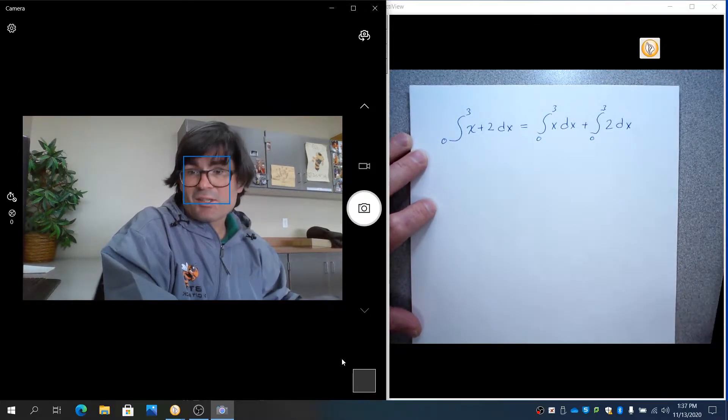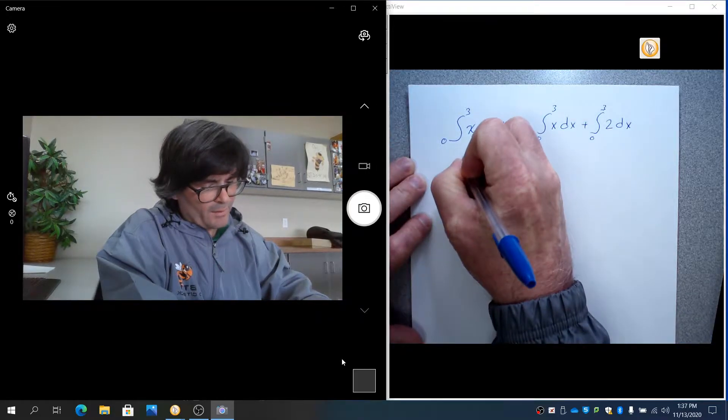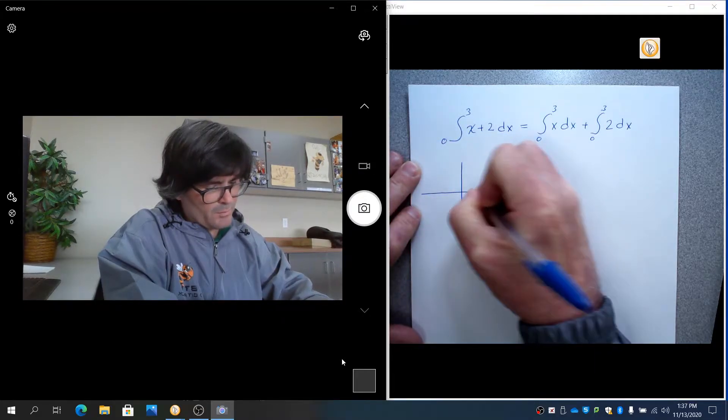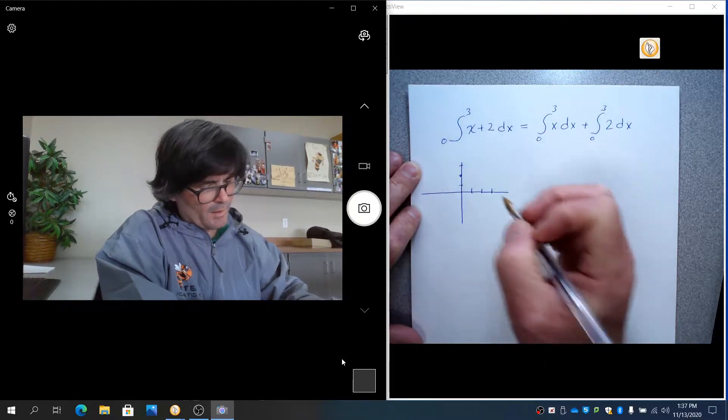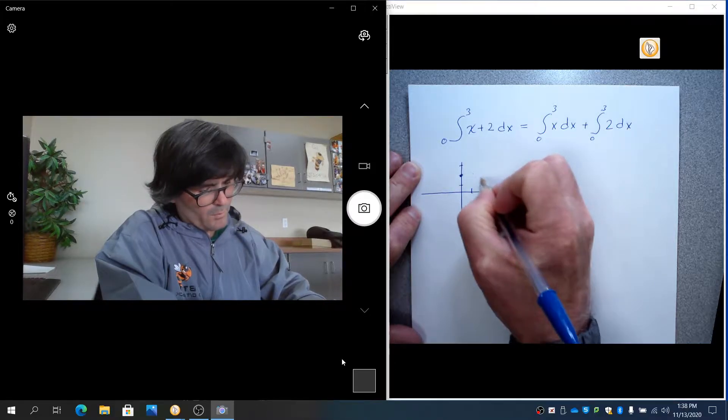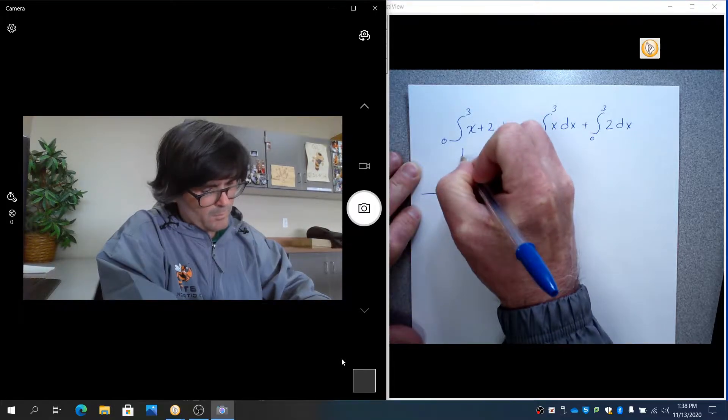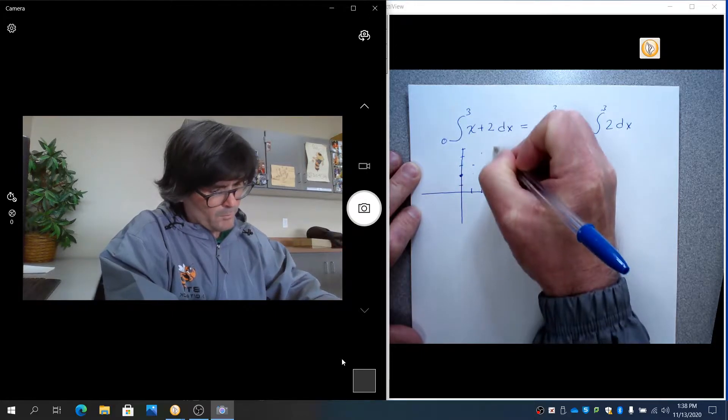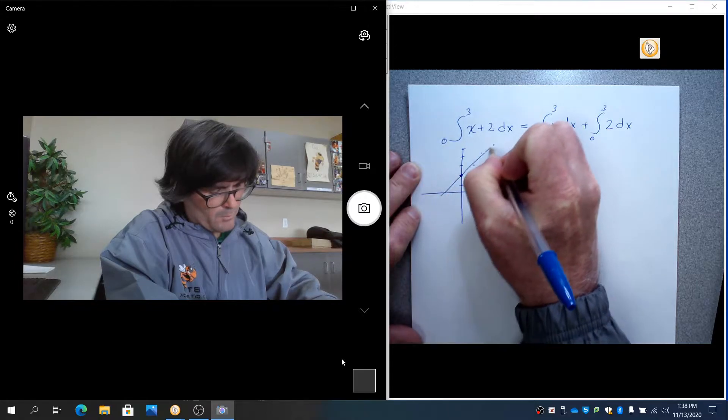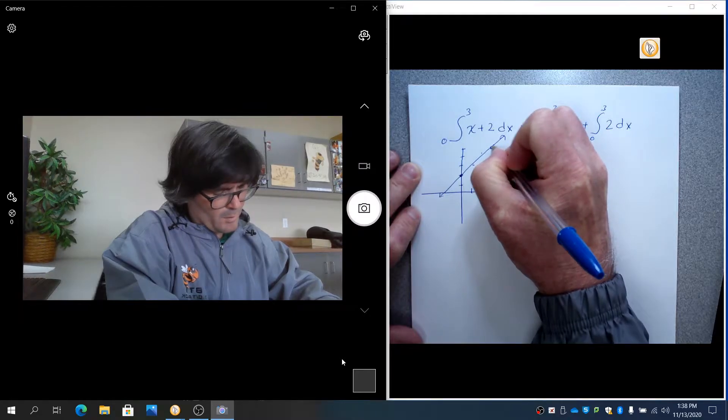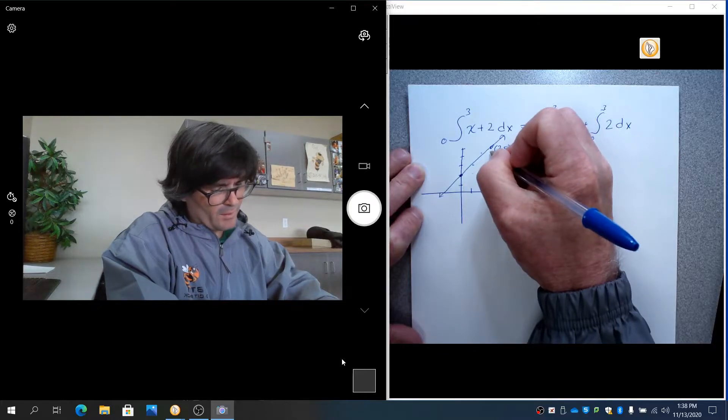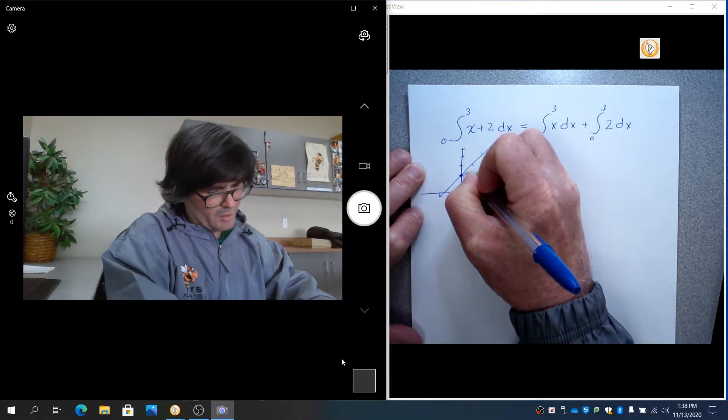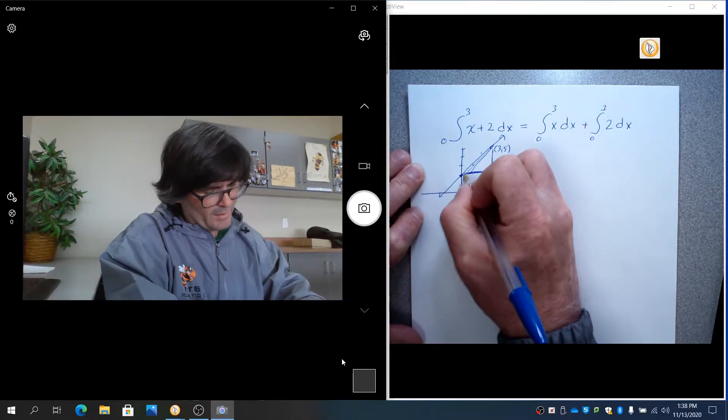The reason that this is true is you can see it on the graph. If you graph the line x plus 2, approximately right there, we need to go to 3 here at the point 3 comma 5. So basically at this figure here, you're looking at kind of an oblique shape where you have a triangle right there, and you have a rectangle.